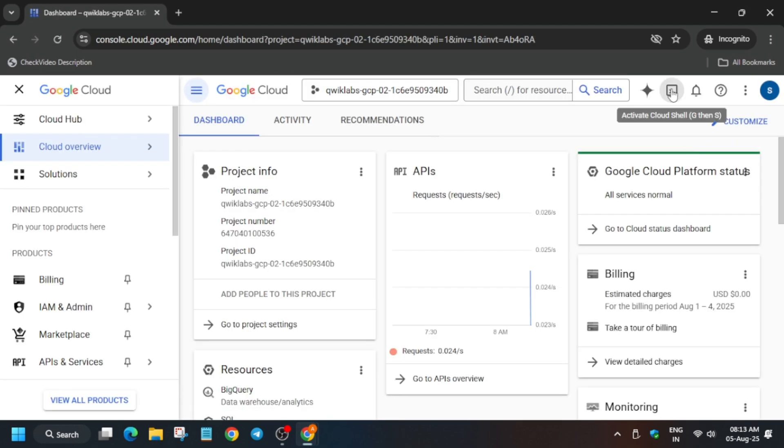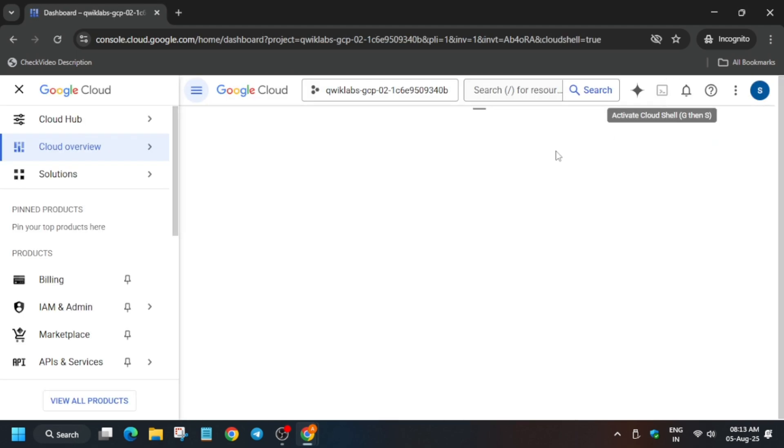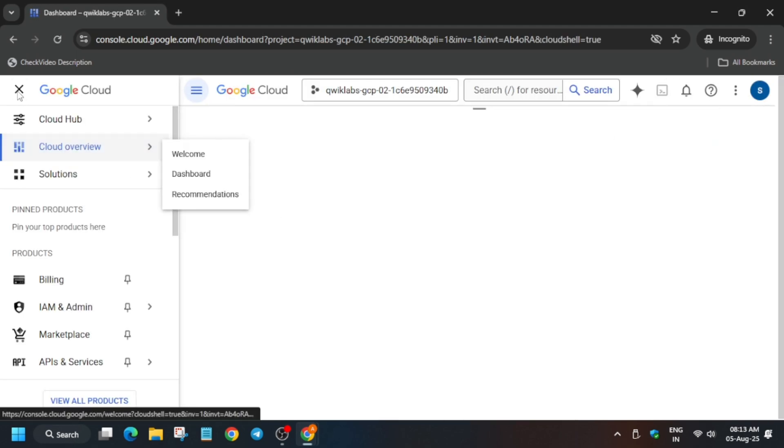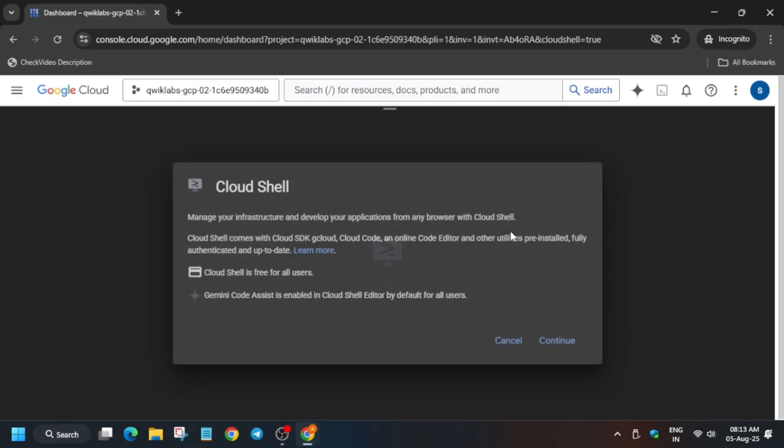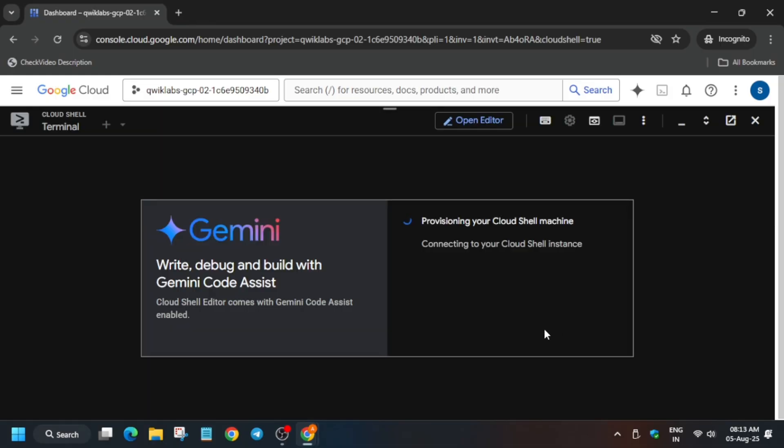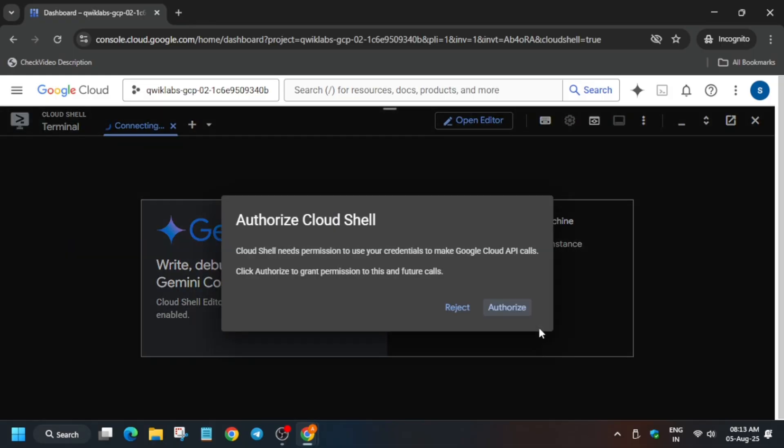Now the next step is that we have to activate the Cloud Shell, so we are just activating the Cloud Shell here. Here you have to just click on Continue and authorize yourself like this. Just follow along with me and you'll be able to get full score on this lab without any issue.